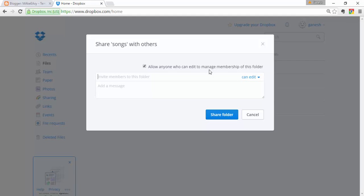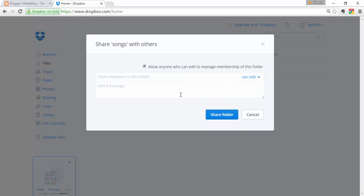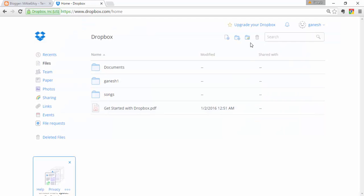Now invite your friends. I'm not connected with any friends here, but you can directly enter your friend's email address, type a message, and click 'Share Folder'. That is how you share a folder. You can also delete files from Dropbox.